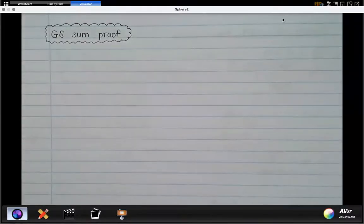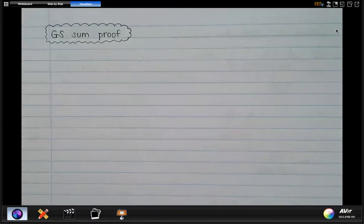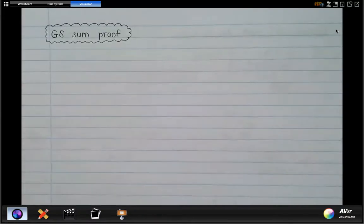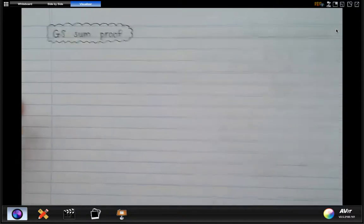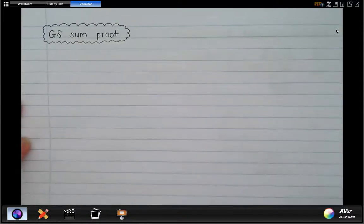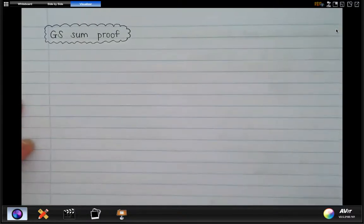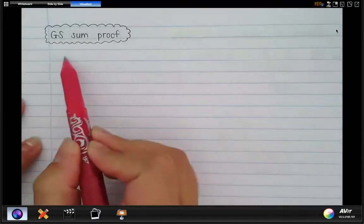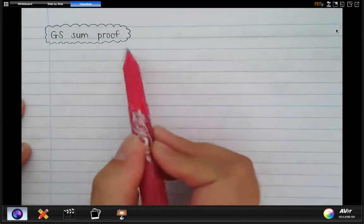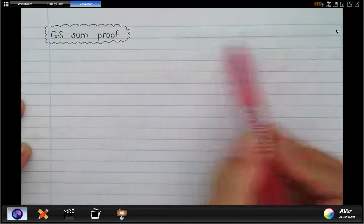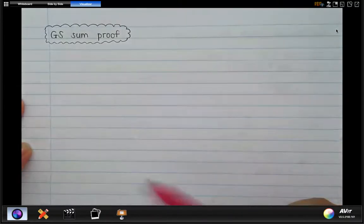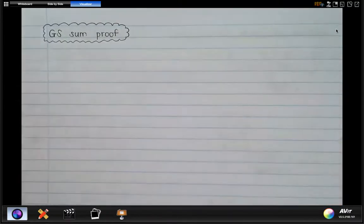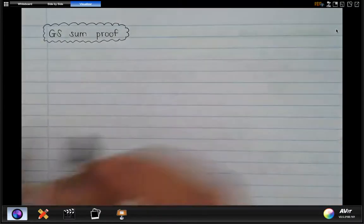Good morning guys. Today we are doing the proof for the geometric series sum formula. If you remember the proof for the arithmetic series sum formula, we started out by writing that sum S_n is term one plus term two plus term three and went all the way to term n. We are going to do a similar thing for this.